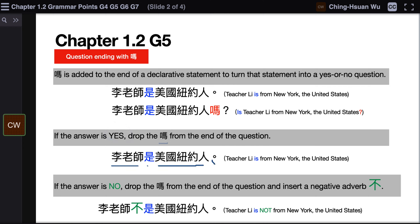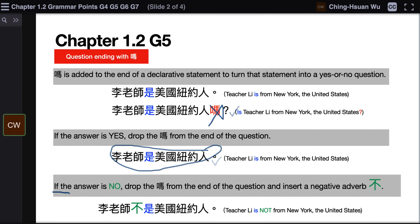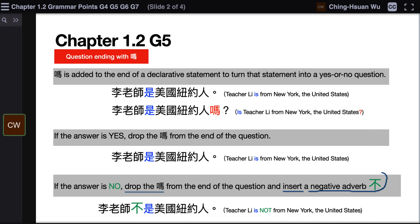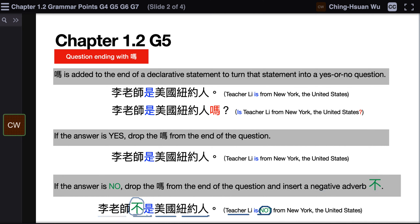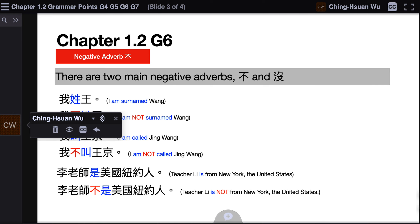If you compare the statement with the question, the difference is you simply drop 吗. And if the answer is no — Teacher Li is not from New York, the United States — then you drop 吗 from the end of the question and also insert the negative adverb 不. So your answer will be: 李老师不是美国纽约人 — Teacher Li is not from New York, the United States.